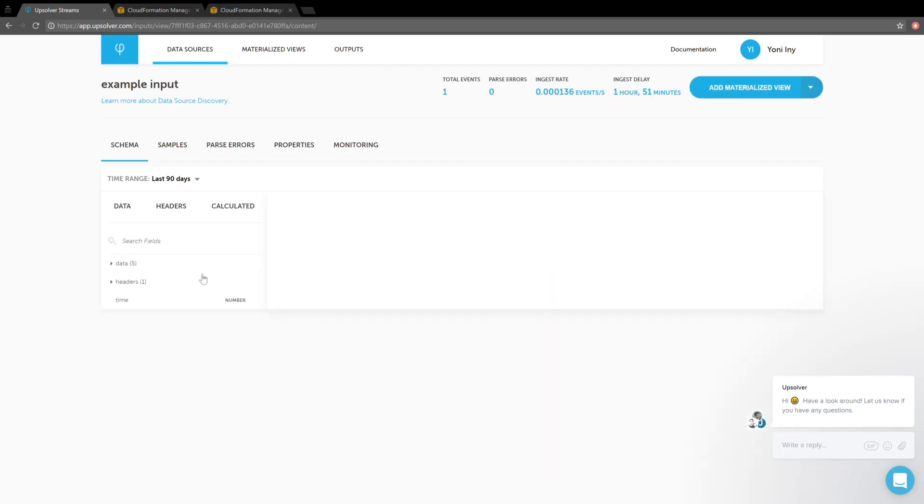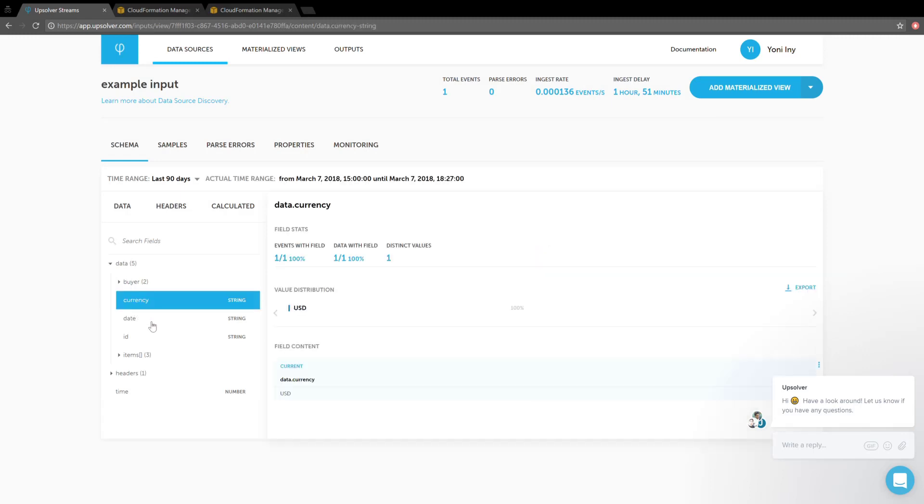There we go. We can see that the data was loaded, and we can start exploring it. There we go. That's it. Thanks for watching.